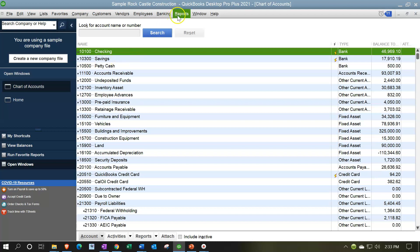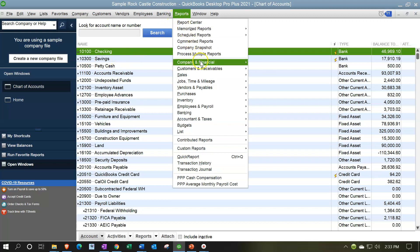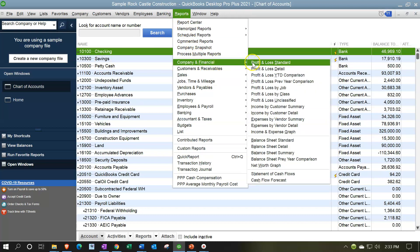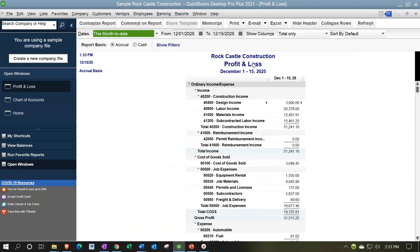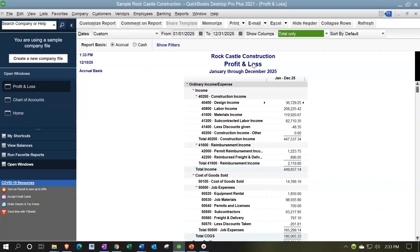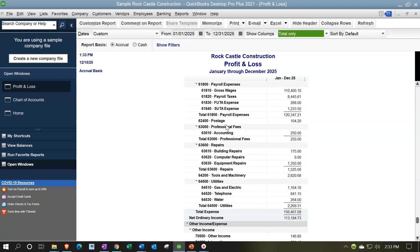Let's take a look at that now by going to the Reports drop-down, Company and Financial, Profit and Loss standard report — changing the dates from 01/01/25 to 12/31/25. There's our report. We have the account numbers within it. That's great for me internally; I want to see the account numbers when creating and building the books. However, when presenting the books to someone else like a client, maybe I don't want the account numbers.